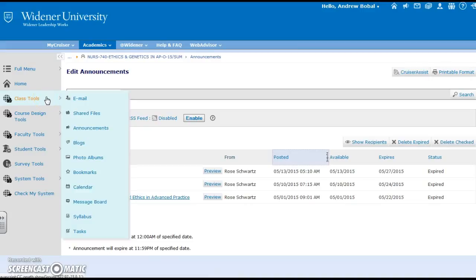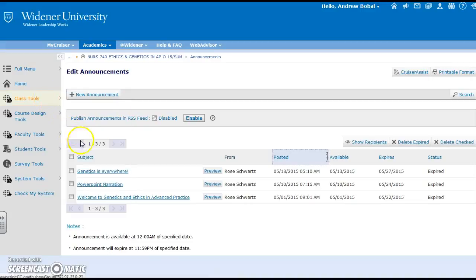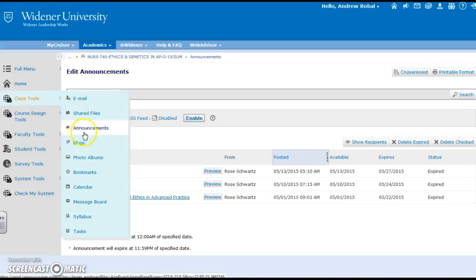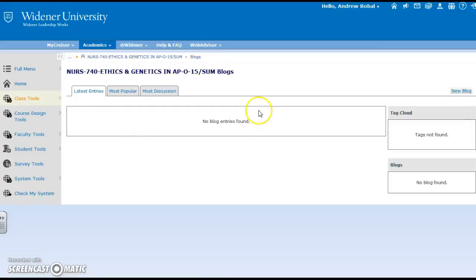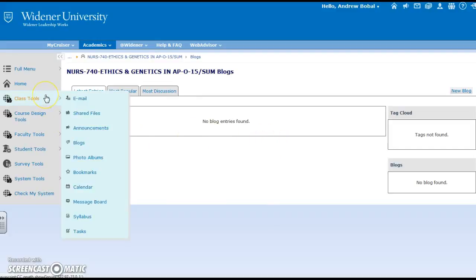So that's a good thing. You also have blogs which could be constant communication. This class does not have any blog entries but certainly if you want students to communicate not just on a particular message but throughout the marking period, blogs would be a good case there.